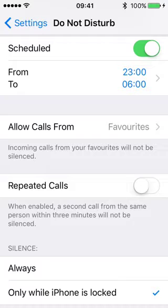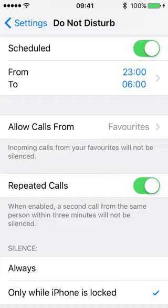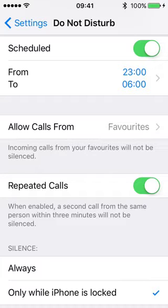Repeated calls is something you may wish to use if, for example, someone calling you is not in your favourites list but maybe they've tried a second time within three minutes. In other words, they're really desperate to get hold of you, and so in those cases you may decide to allow calls from those people in the middle of the night as well.